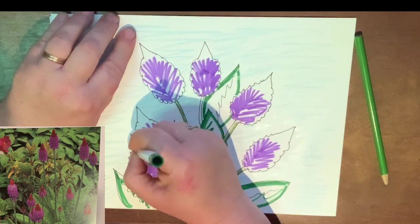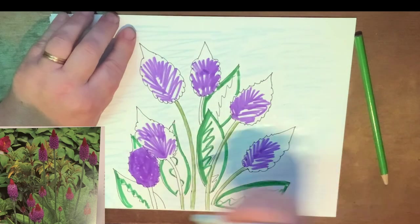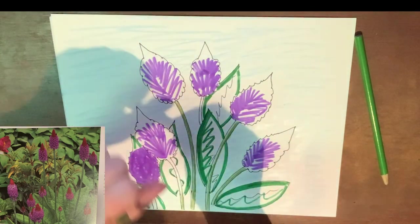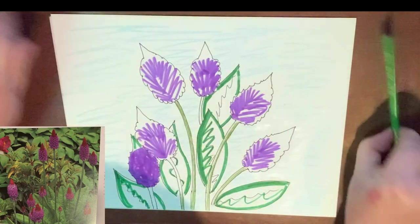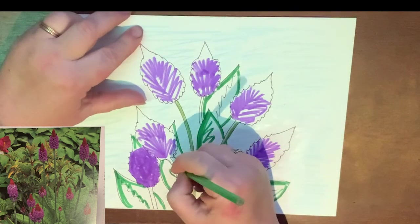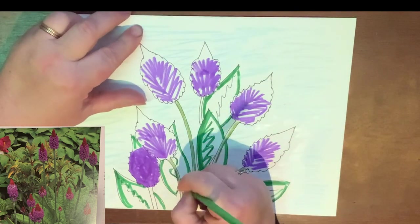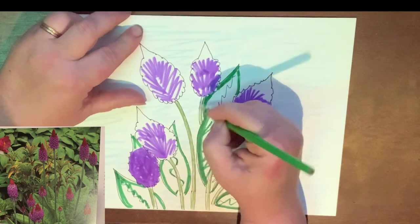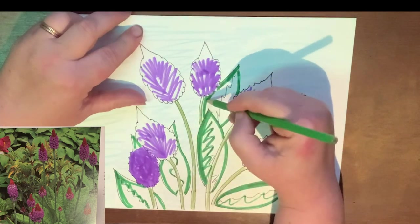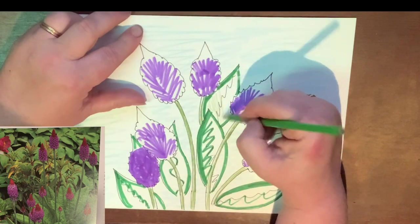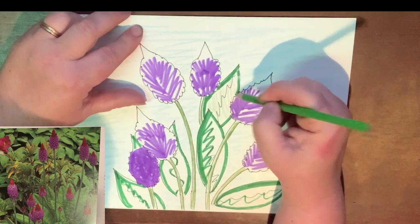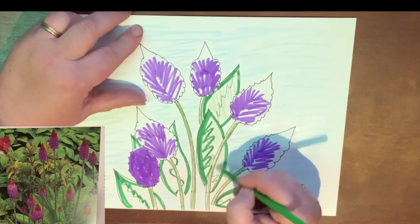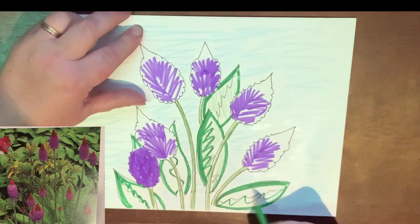I almost messed up and colored my flower green, but that would have been okay! So now I'm going to take the same green I used for the stems, finish my stems, and then very lightly go over my leaves for my flowers.